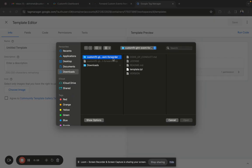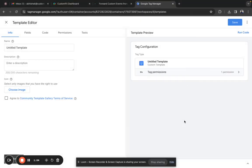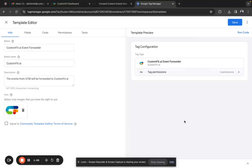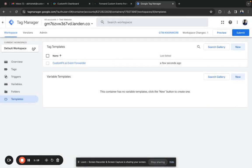This is the folder you have downloaded. From this folder, select the template.tmpl file and click on open. The CustomFit GTM event forwarder template gets imported. Click the save button to complete the import. Once that's done, close the template editor. The template has now been imported.